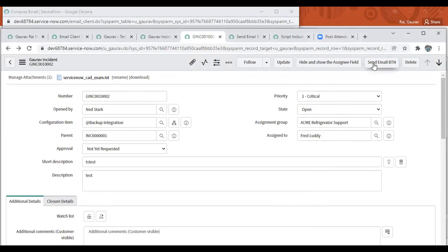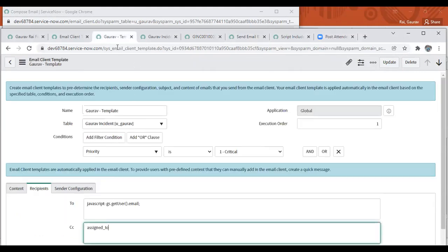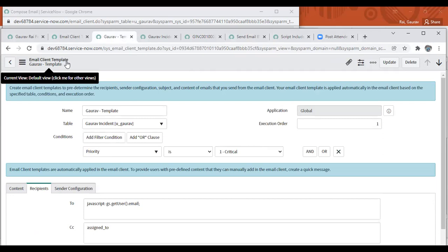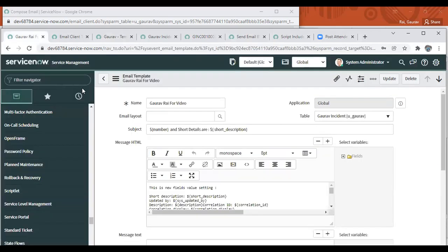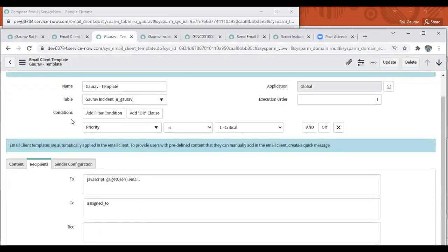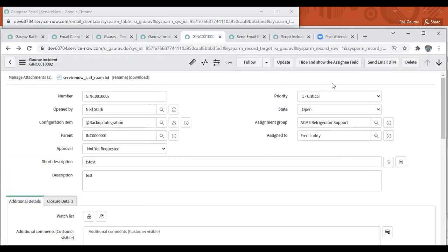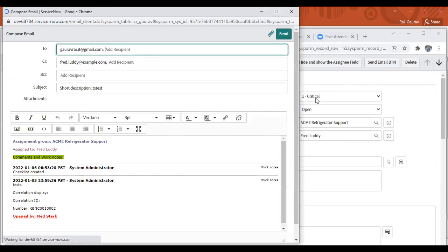We have to remember three points. One is the button, second is the method call under that button, and third is the email client template. Remember, this is different from the email template - it's an email client template. So we have to utilize these three combinations to achieve this requirement.